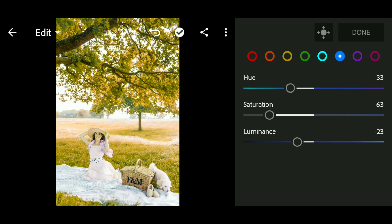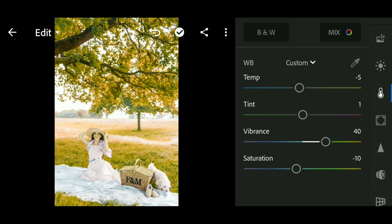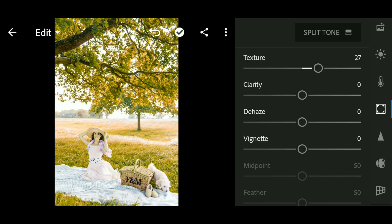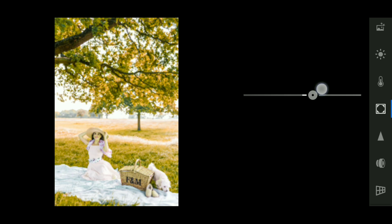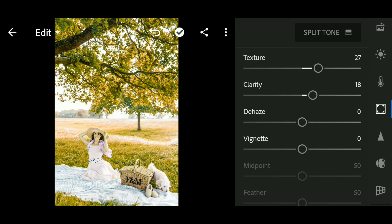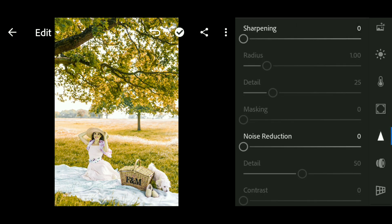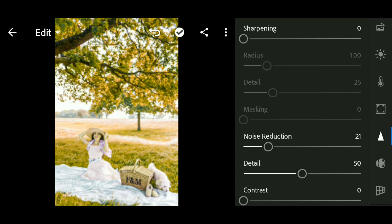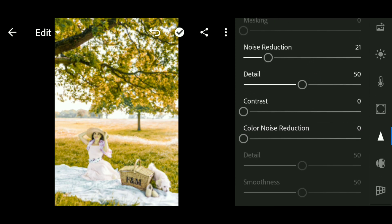Click done. Next, let's go to the Effect panel. We set the texture to 27 and clarity to 18. Next, go to the Detail panel and set the noise reduction to 21 and color noise reduction to 17.